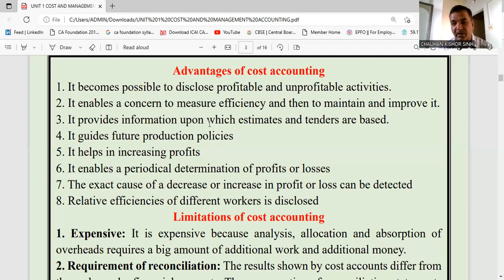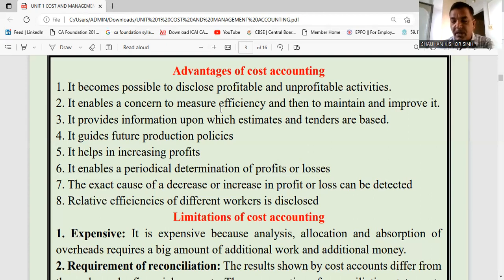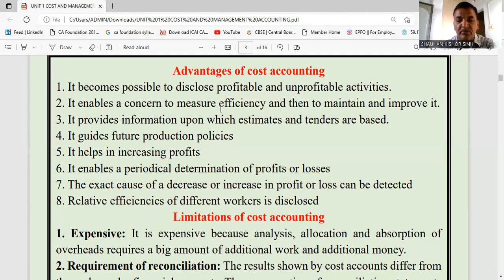Sometimes we find that our gross profit is more or our net profit is more, or in a particular month profit is higher or lower or there is a loss — then we can find the reason: some particular cost increased or some cost decreased, which affected the profit and loss. So we can know the particular reason. There are many reasons why cost can increase: labor cost, wages, material cost, and many indirect expenses. Whichever cost has increased and caused your profit to decrease — you can identify that.